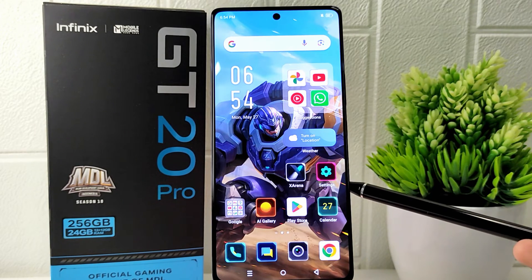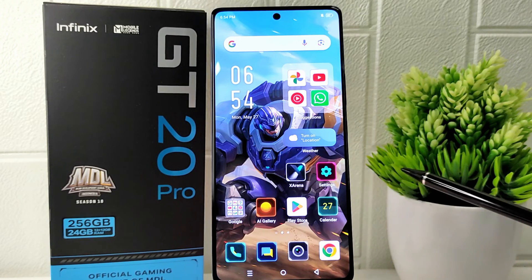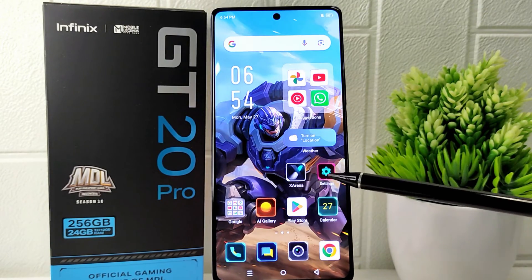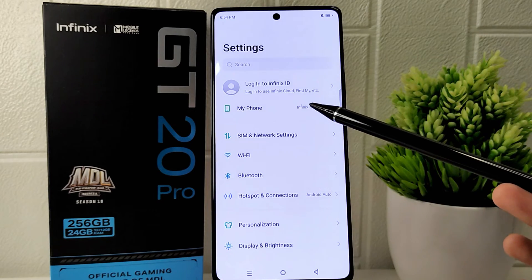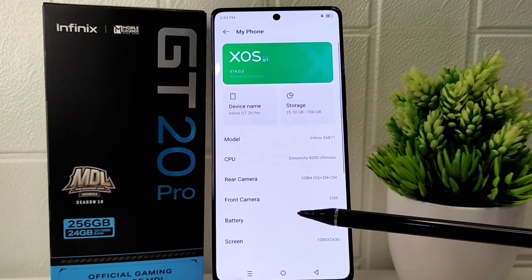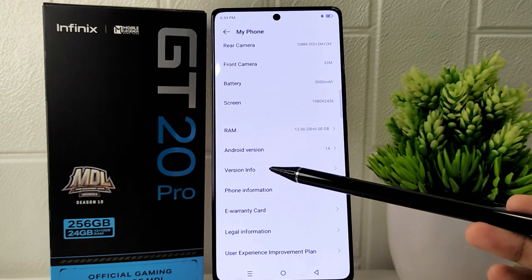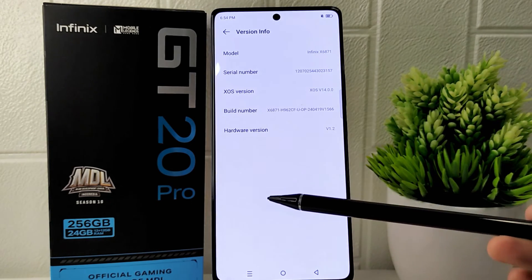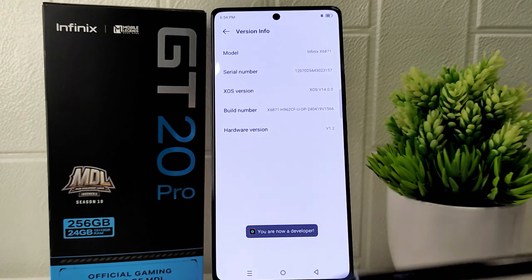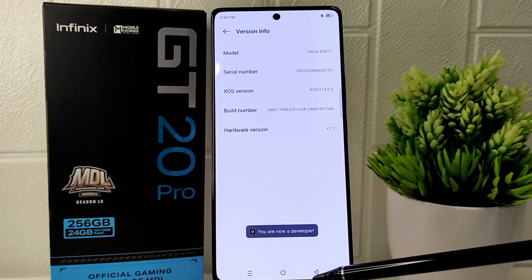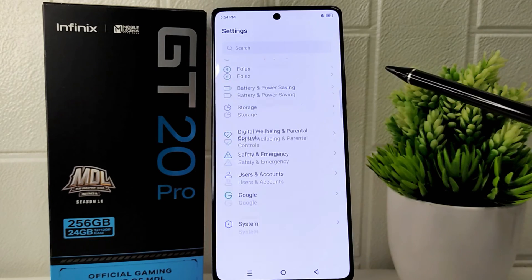Let's go through the tutorial. First, open the Settings app on your device. Click on the 'My Phone' option, then find 'Version Info' and tap to open it. Next, tap on the Build Number seven times to activate the Developer Options. After that, return to the Settings page.